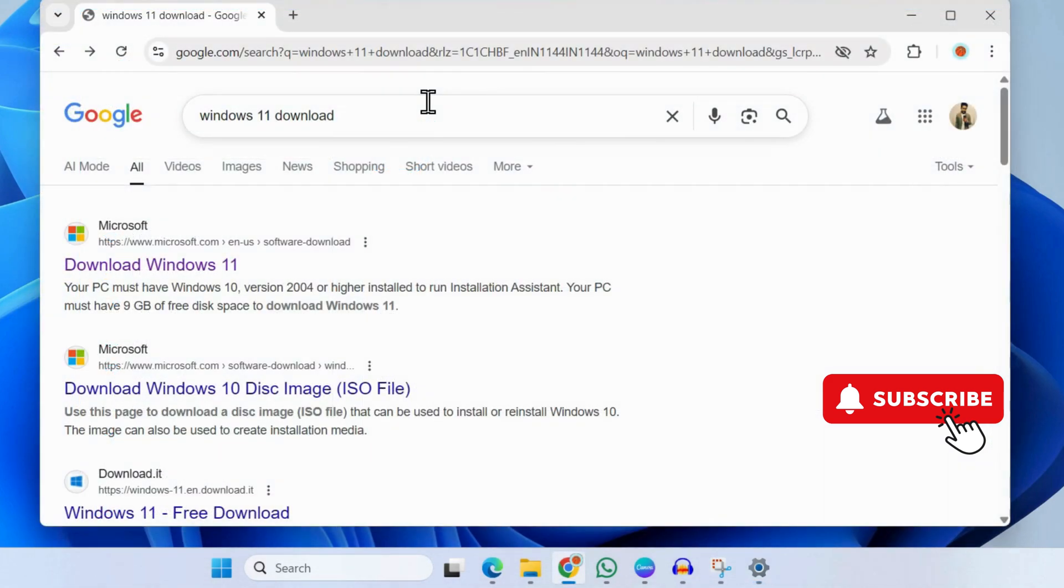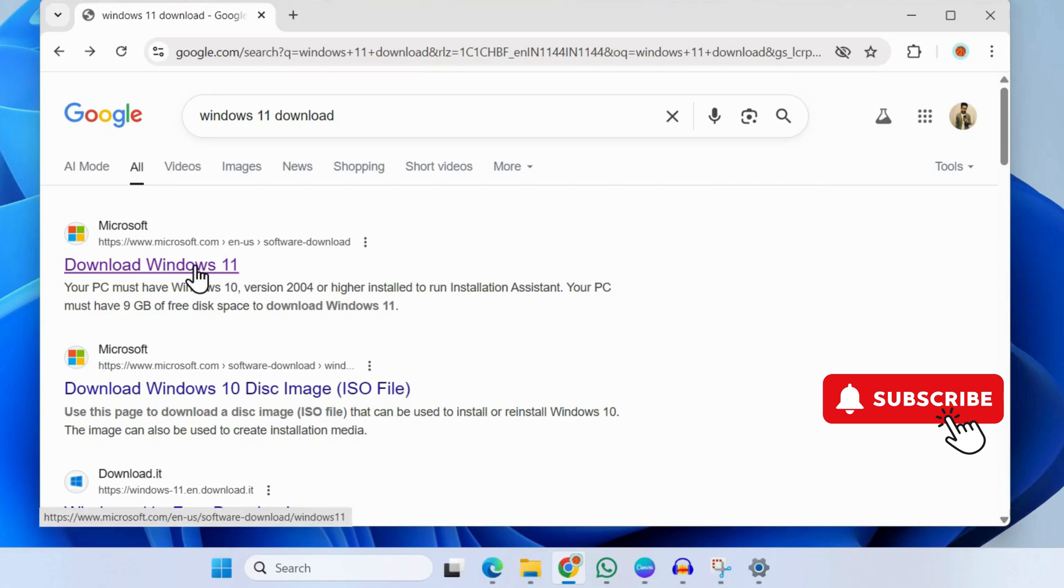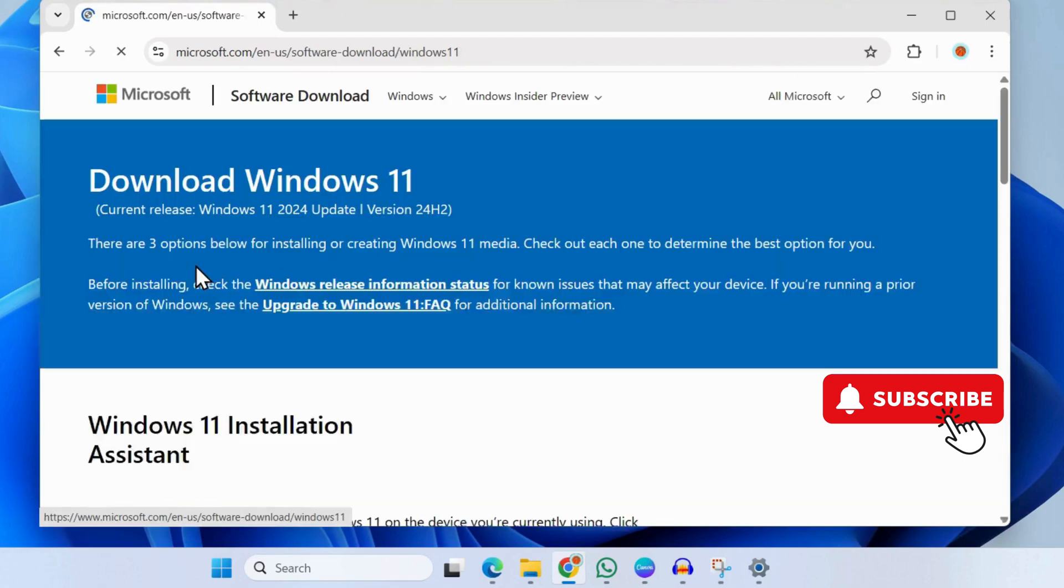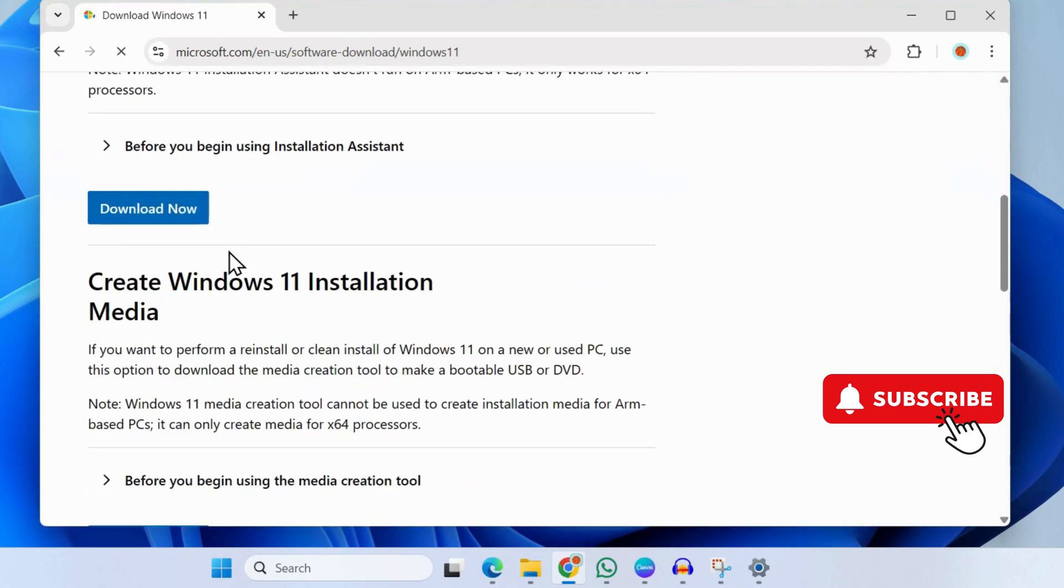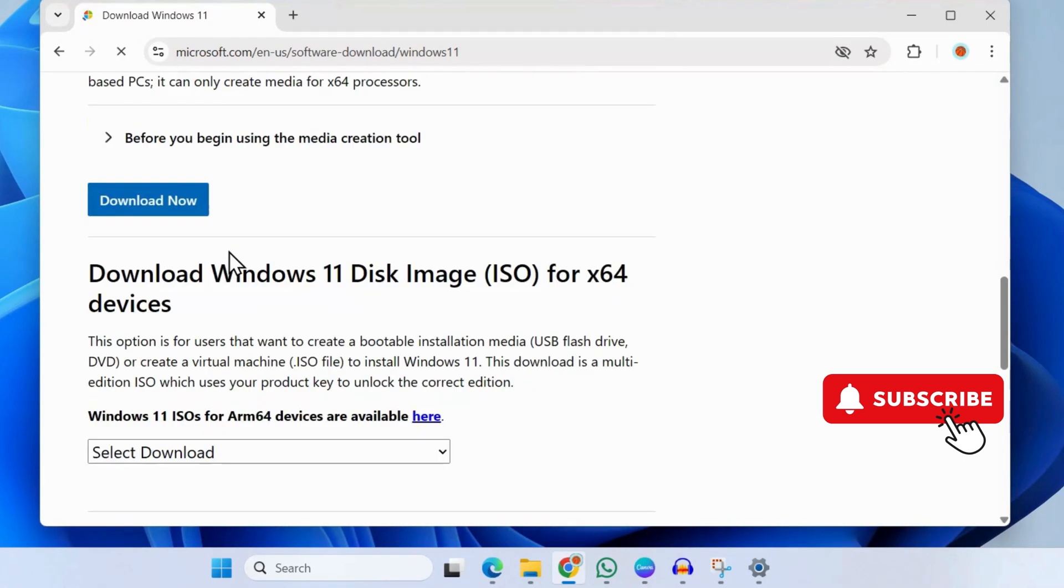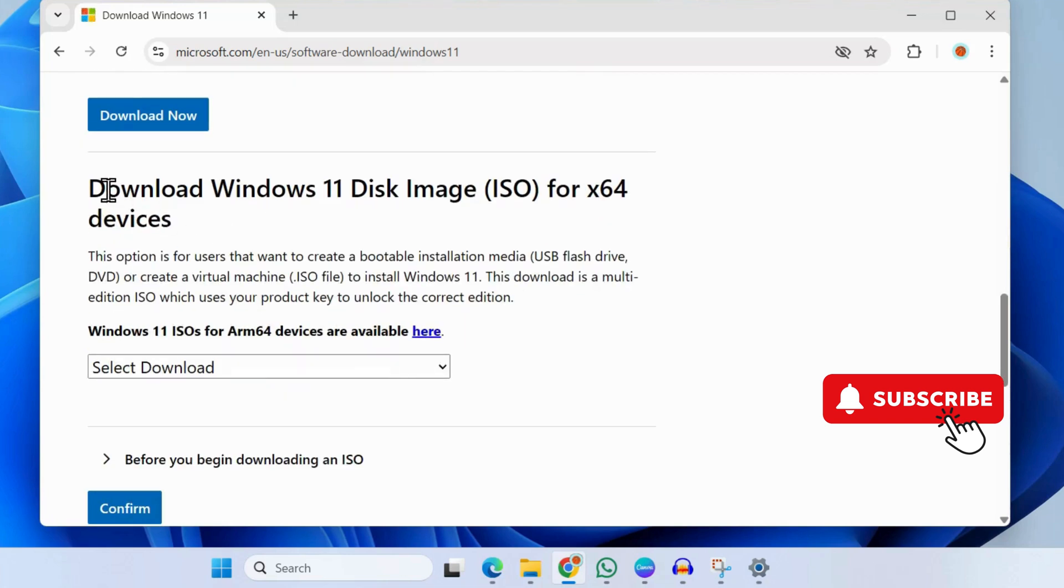Search for Windows 11 download and click on the first link that appears. This will take you to Microsoft's website. Now scroll down and go to Download Windows 11 Disk Image ISO.